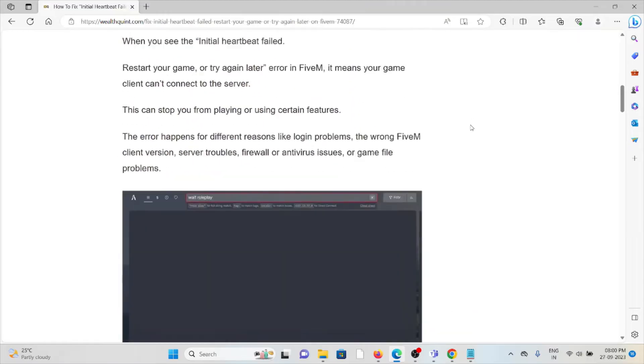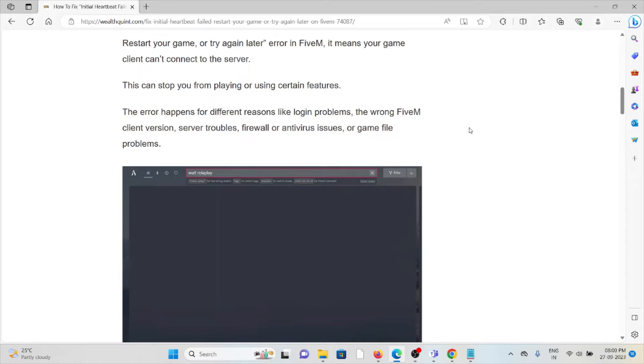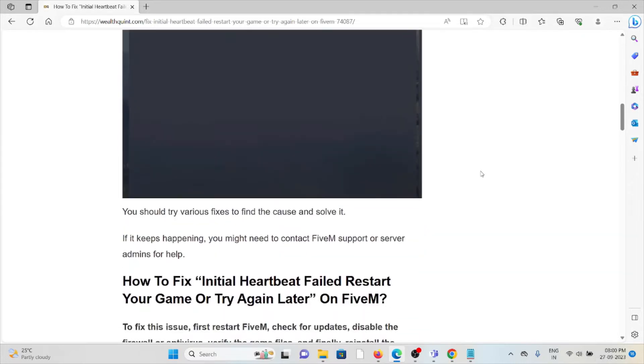The error happens for different reasons: login problems, the wrong FiveM client version, server troubles, firewall or antivirus issues, or game file problems. You should try various fixes to find the cause and solve it.